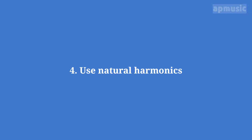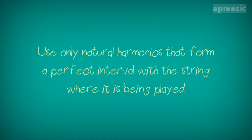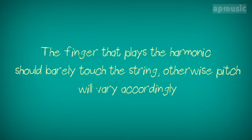Step 4. Use natural harmonics. Use only natural harmonics that form a perfect interval with a string where it is being played. The finger that plays a harmonic should barely touch the string. Otherwise, pitch will vary accordingly.